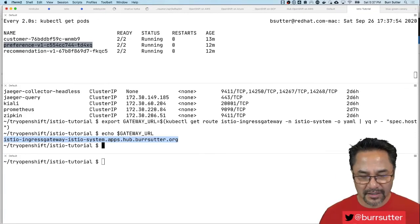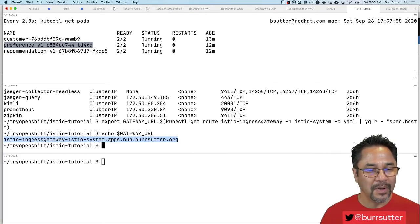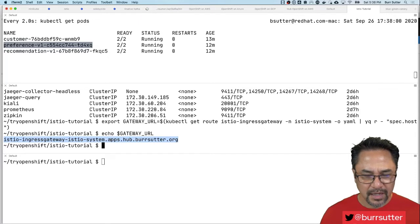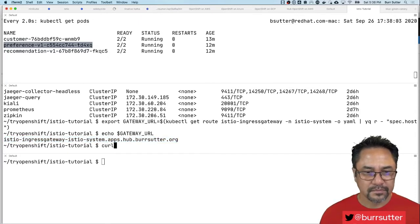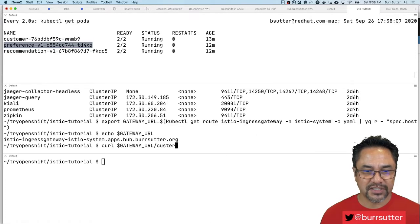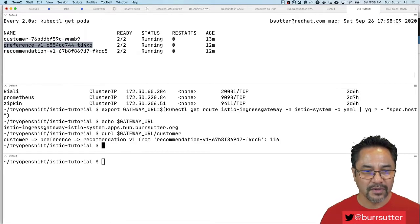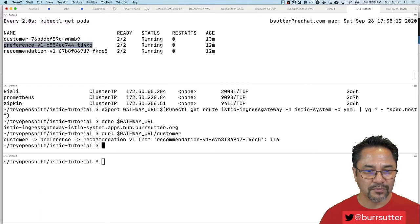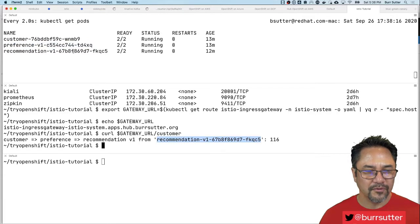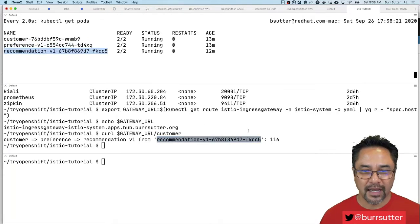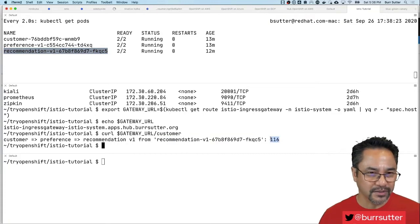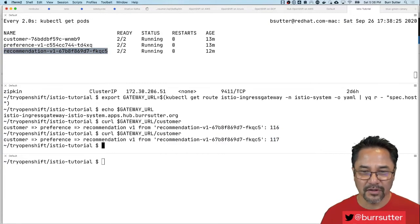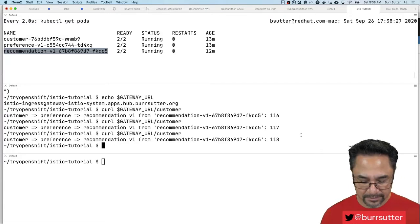If I do a curl of this gateway and slash customer, there it is. It's customer preference recommendation v1 and of course the pod identifier coming from that one. That's the pod identifier telling us who is responding and a little numeric incrementer just to say that hit counted.